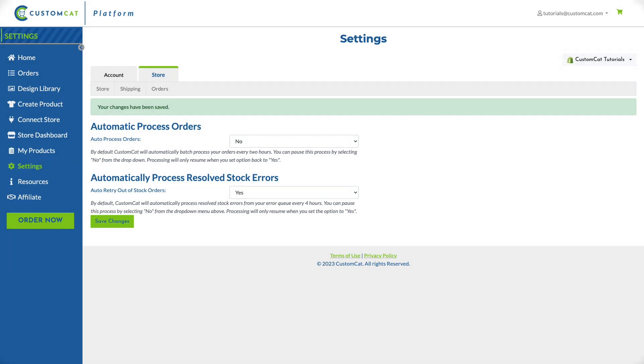Additionally, we are unable to process orders placed more than 60 days prior as the order information can no longer be retrieved from your e-commerce platform.